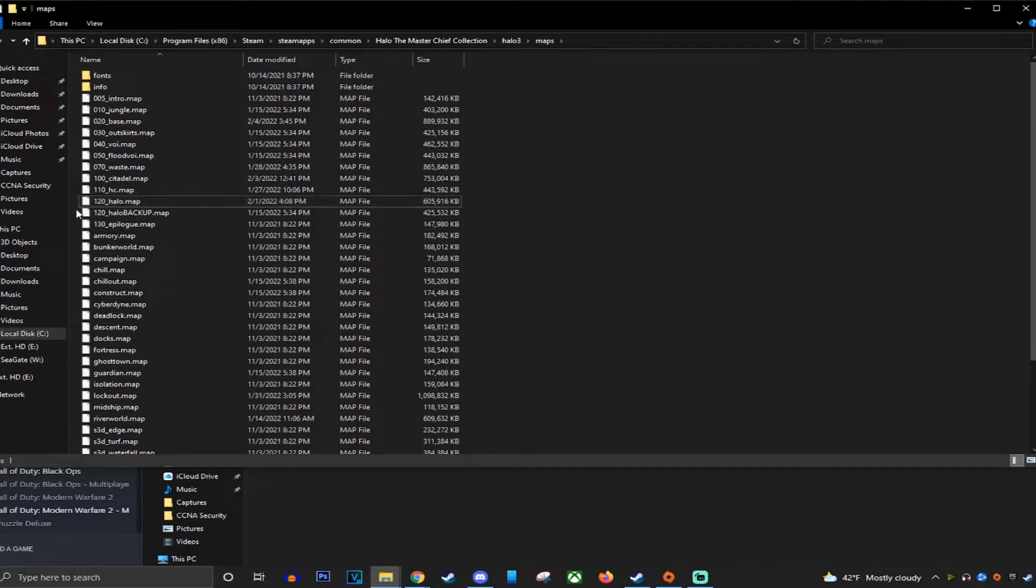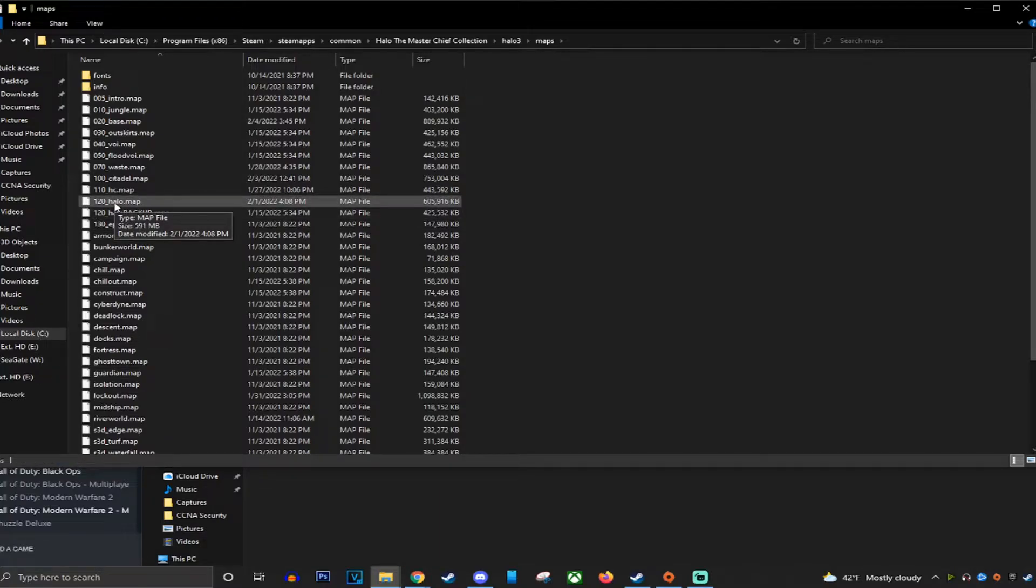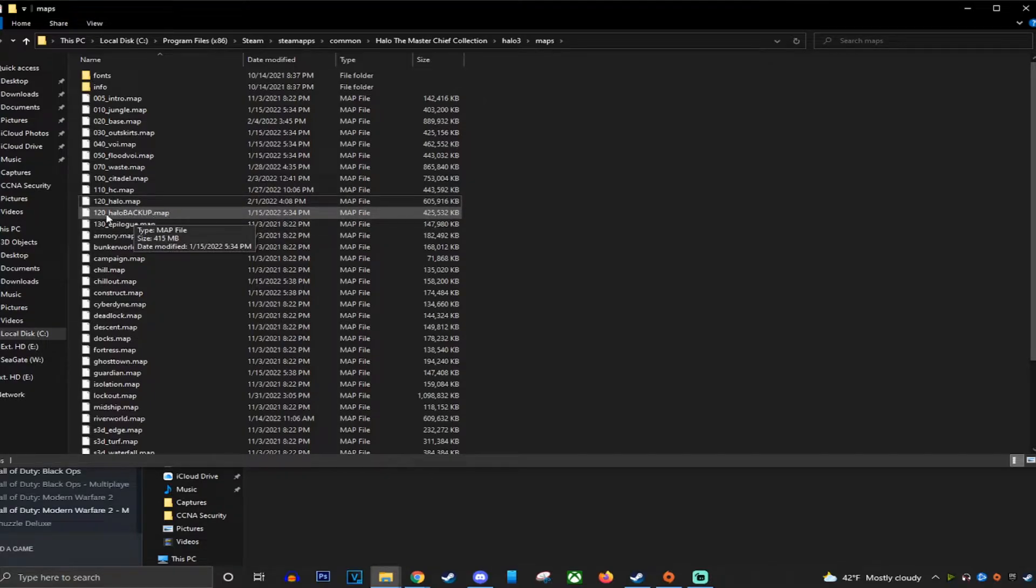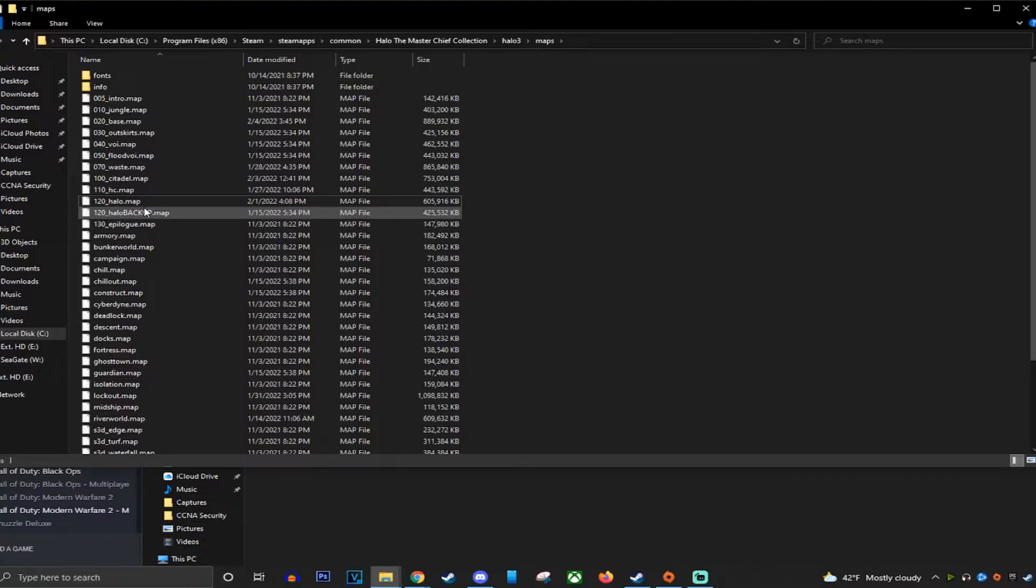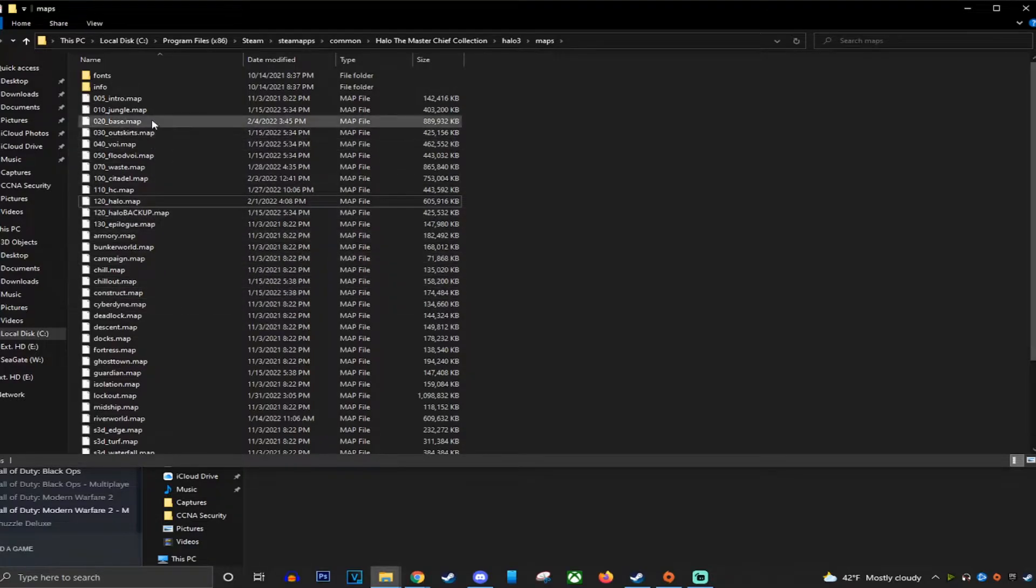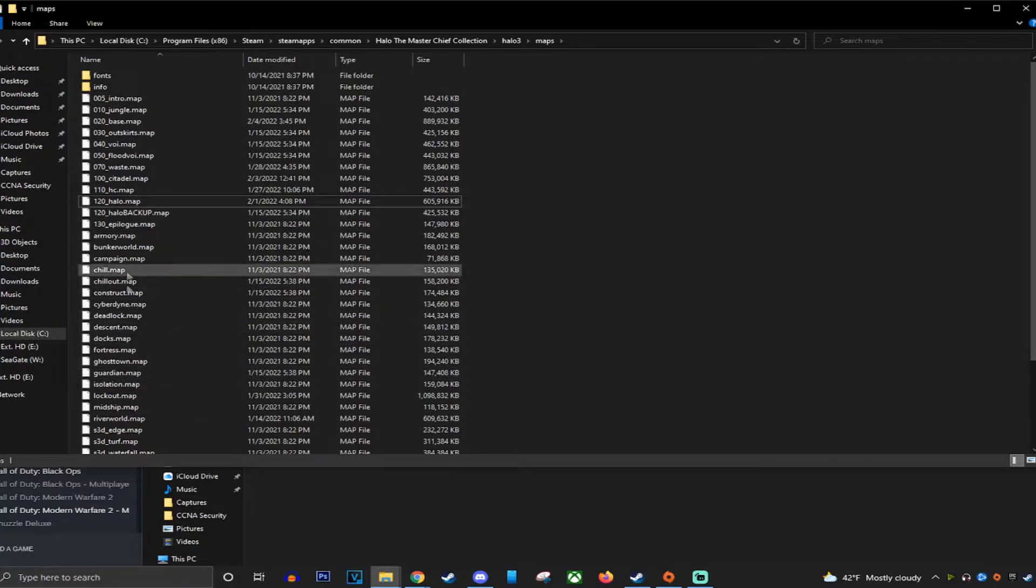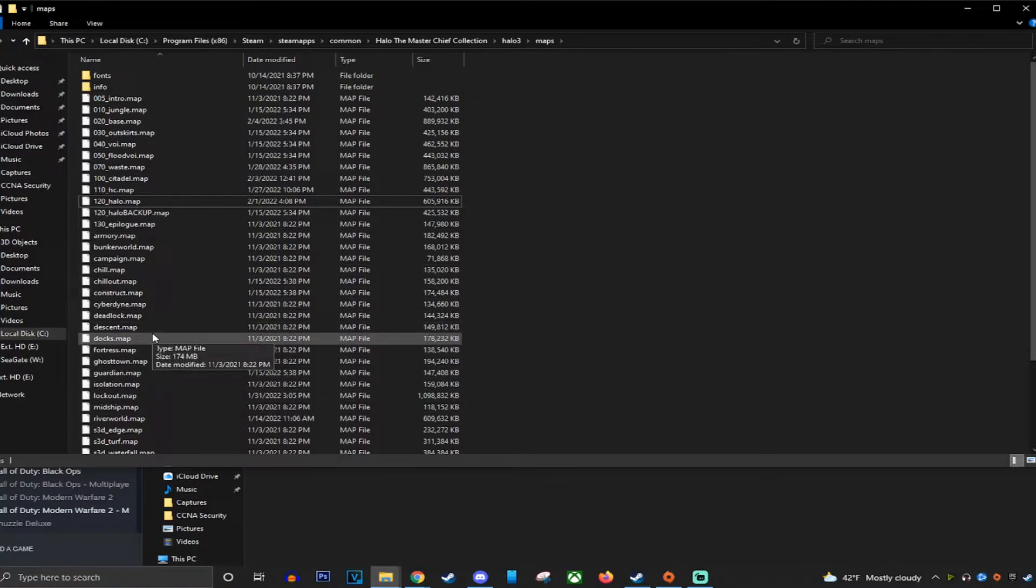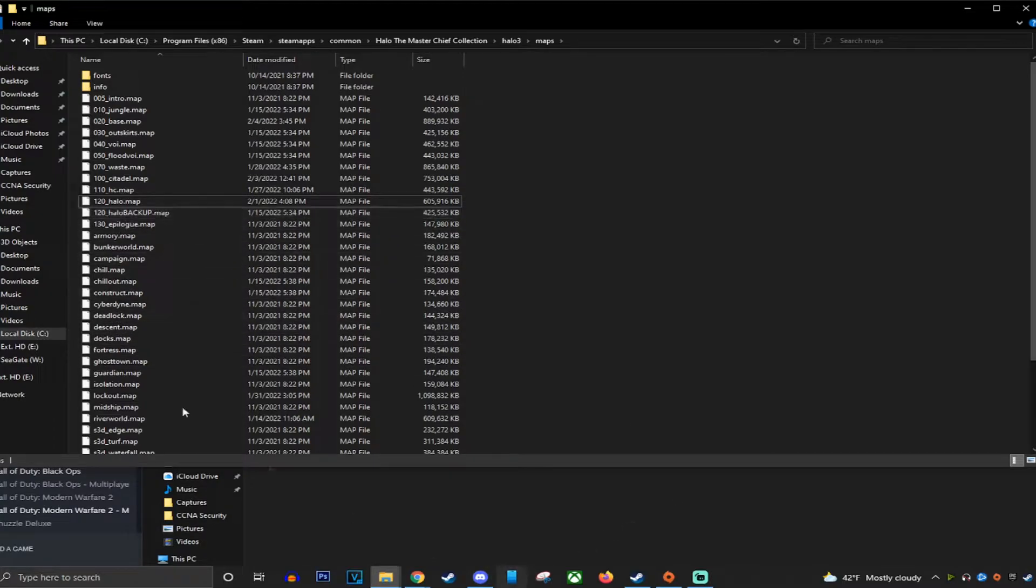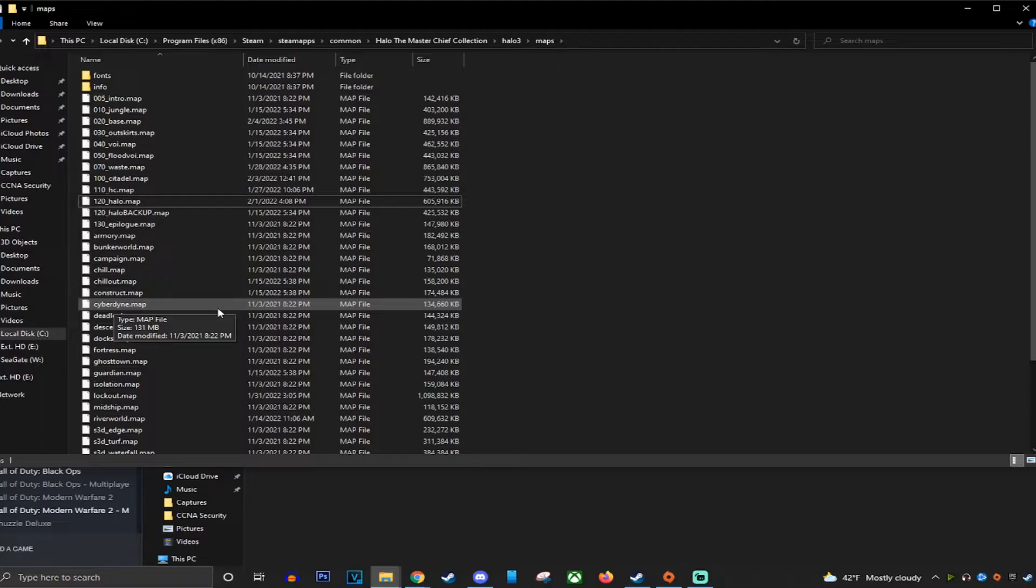Now to uninstall the mod, it's quite simple. You would delete the modded file you just put in and then rename this and just remove backup. So it's 120 underscore Halo dot map. Anytime you download a map, it could be any of these files. It depends on what file the mod creator uses. You rename the official one to backup and then drag and drop the modded one right in. It's simple as that.